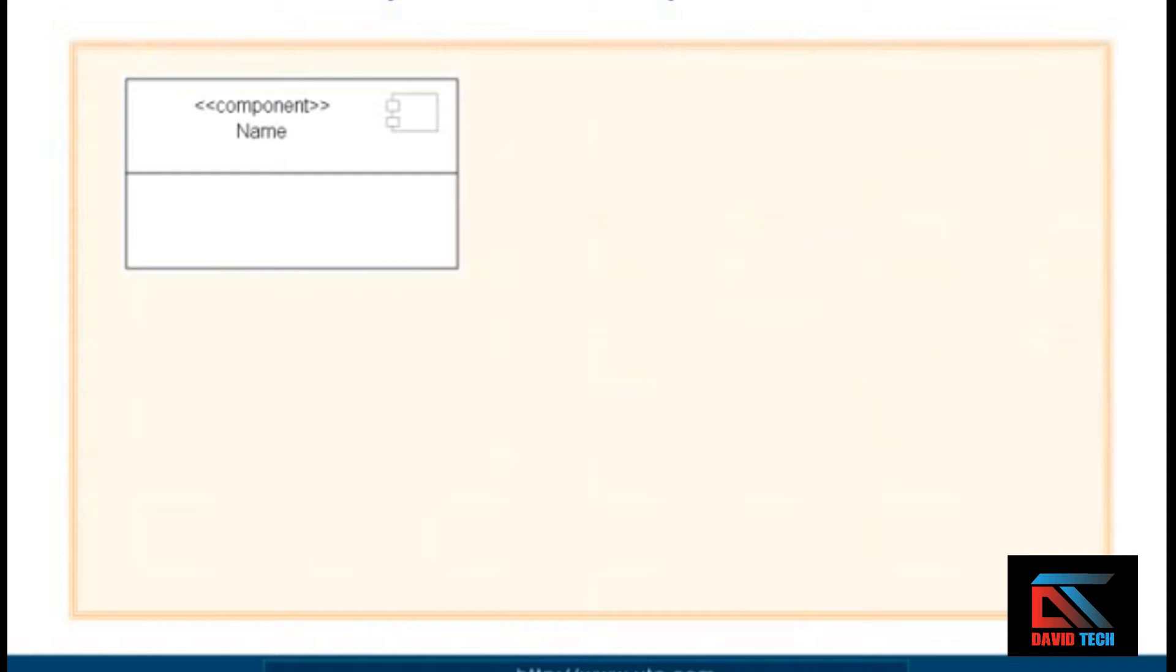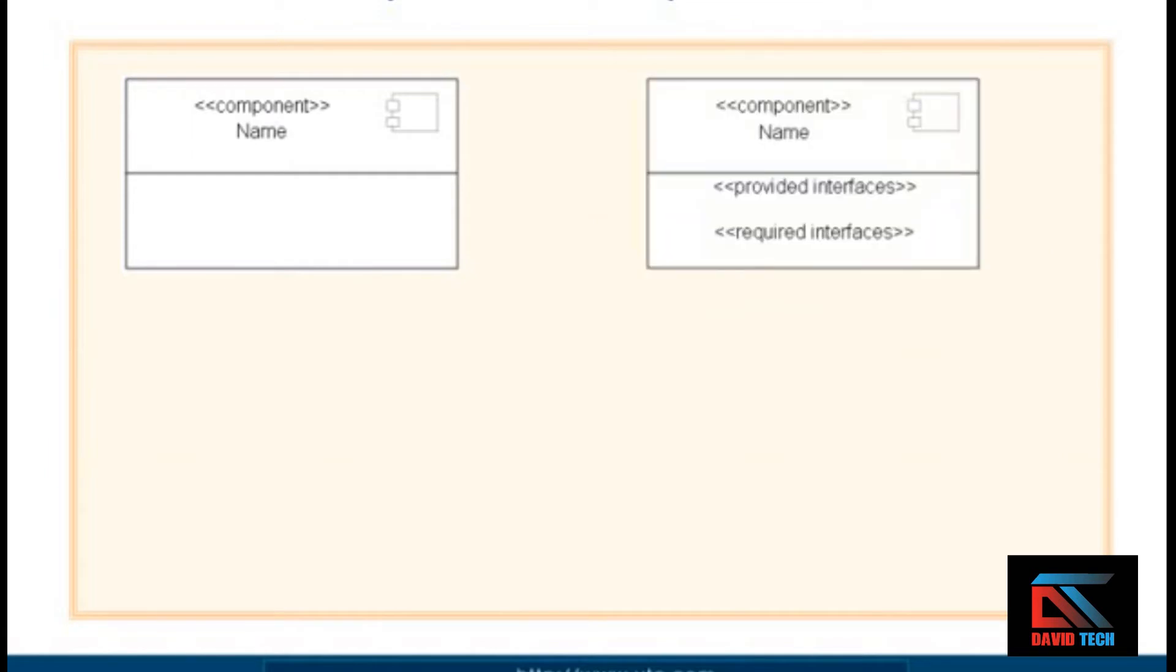You would do that by taking your classifier box to represent the component, as you see here, with the name in the top compartment. Then you can add compartments to show other aspects of that component.